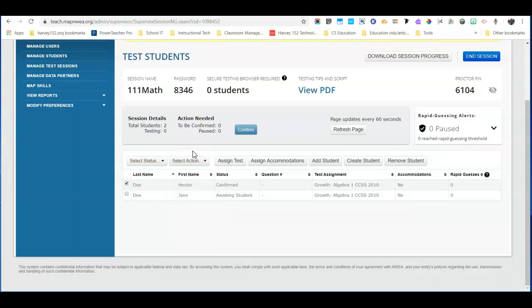Once you suspend the test the student needs to log completely out of NWEA browser. They can do that by even restarting the computer if that's the easiest way to explain to the student how to do that.